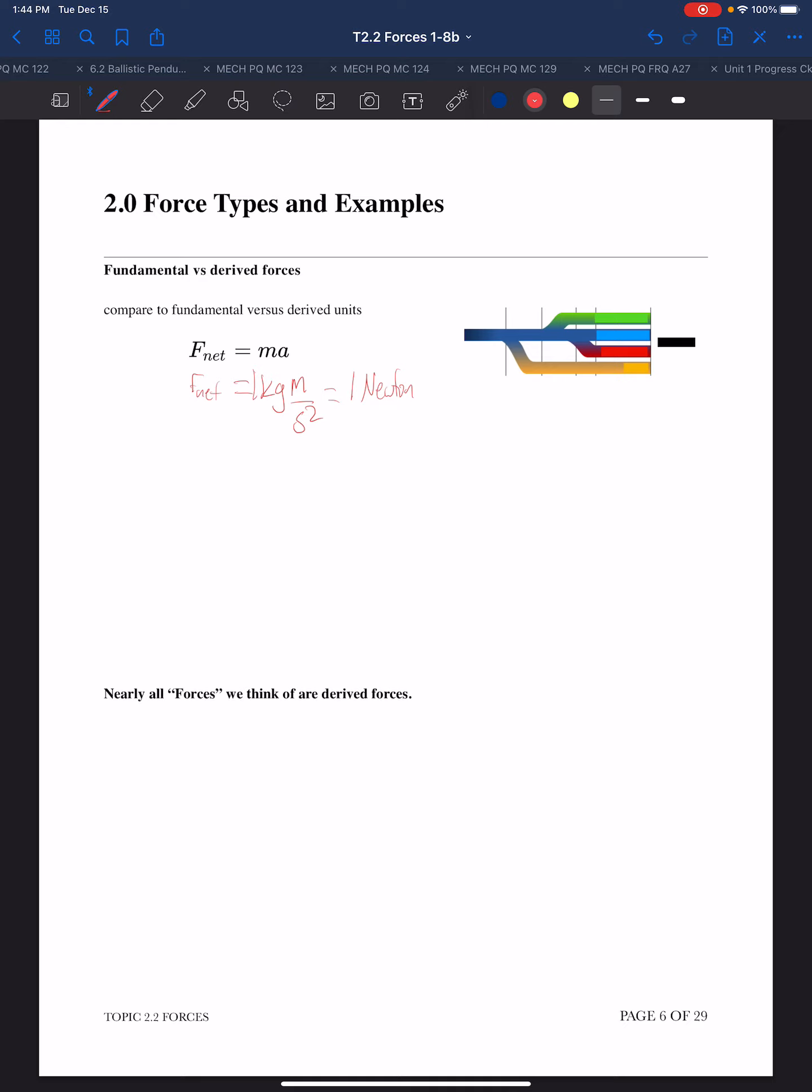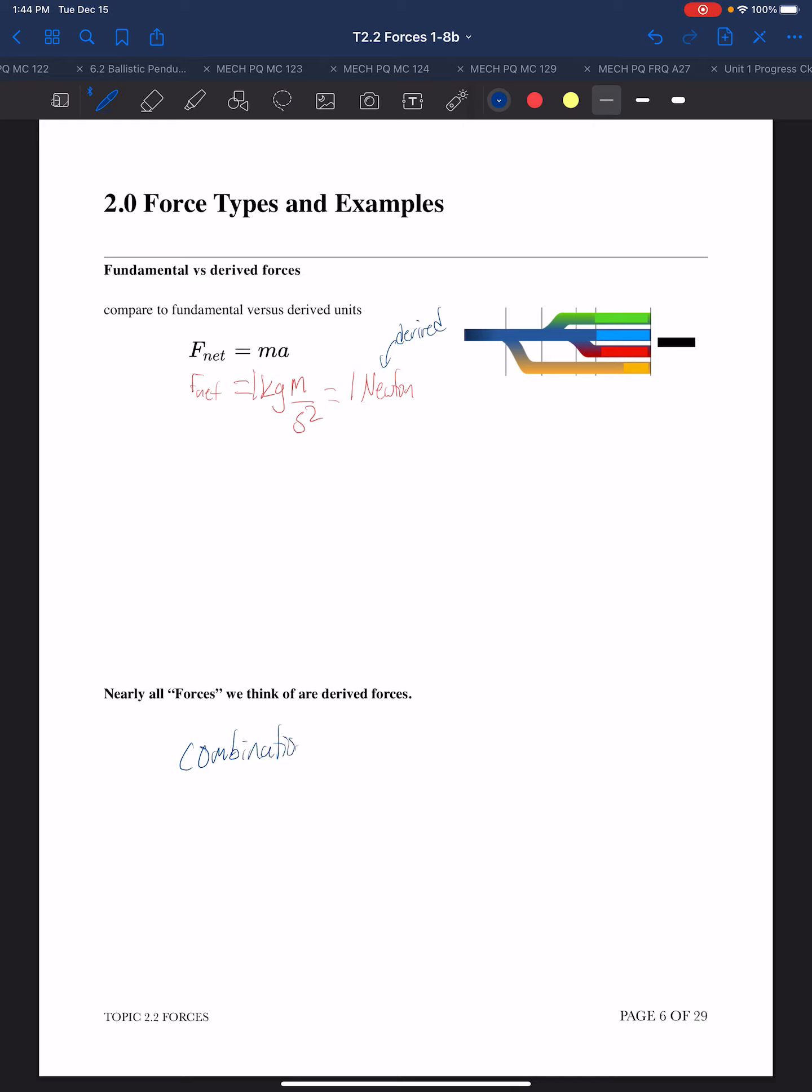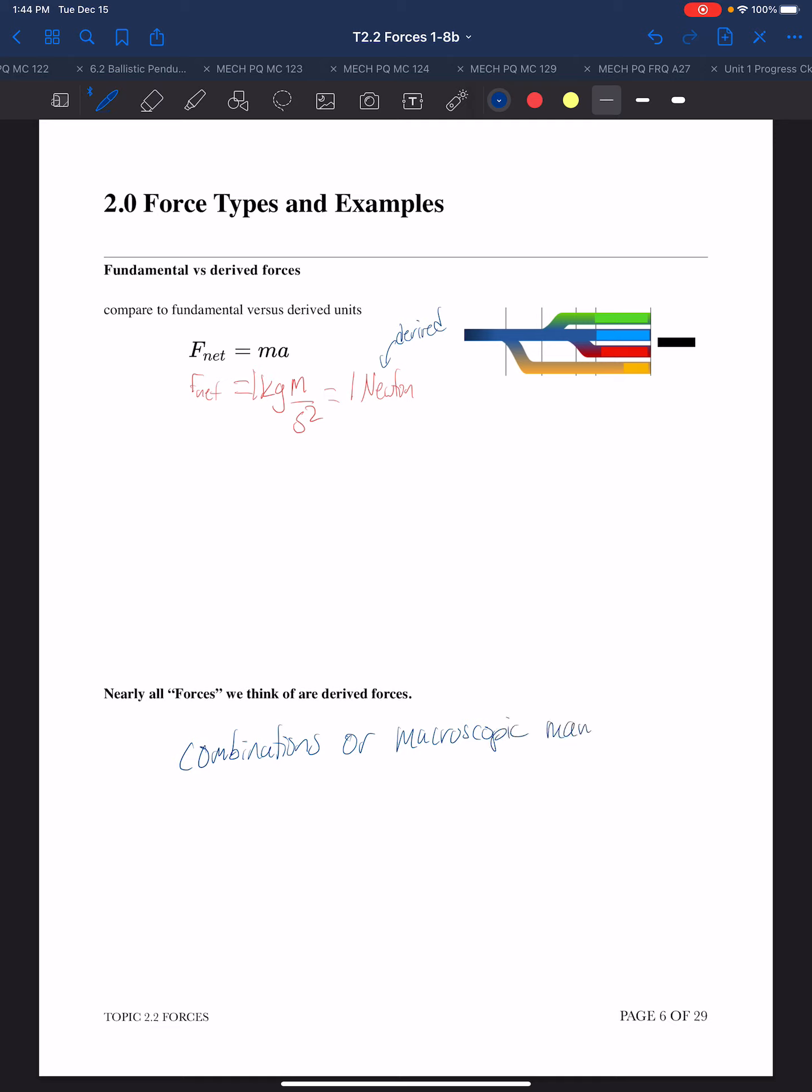So that Newton is the derived unit. What I'm going to suggest is that forces operate very much like that - there are fundamental forces, only four, maybe a fifth. All other things that we describe as forces are combinations of those fundamental forces. Nearly all forces are combinations or macroscopic manifestations, and we'll see what we mean by that as we start looking at different examples.